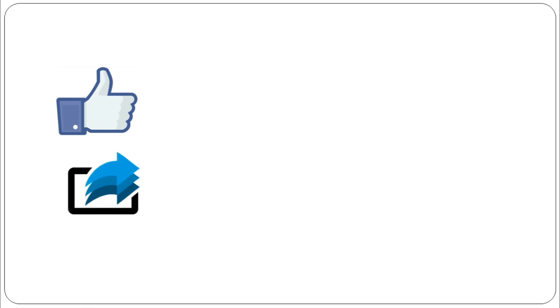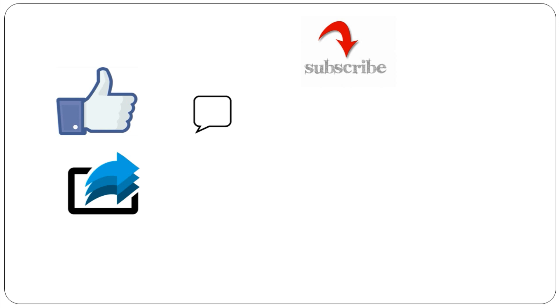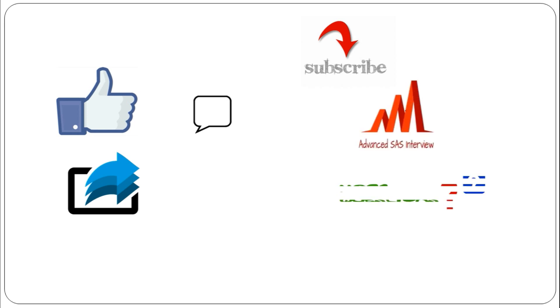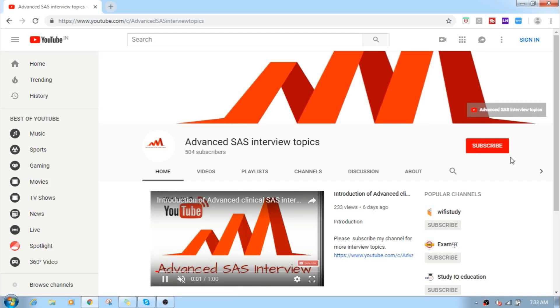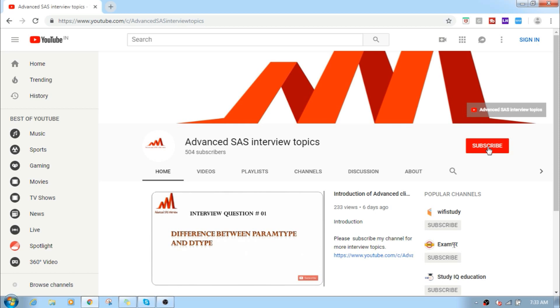If you like this video, please like, share, and comment. If you want more interesting advanced complex SAS clinical interview questions, just subscribe to my channel. Thanks for watching. For more interesting SAS interview topics, please subscribe. Thank you.